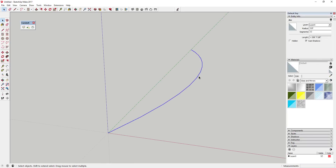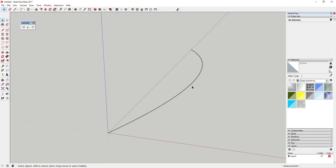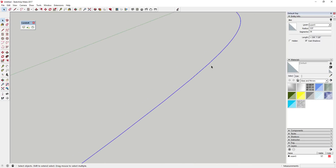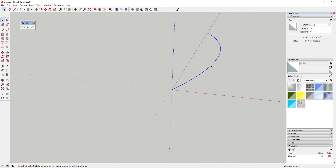When you look up information on this bridge, it says there are basically 39 different suspension wires. Since we're going to use Curviloft to create our suspension pieces, we want this arc to have 39 segments. Click on the line and up in Entity Info you can adjust the number of segments — I'm going to type in 39. Now you have to zoom in to even see the segments because there are 39 of them instead of 12, making a much smoother curve.